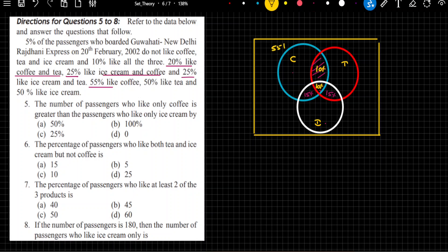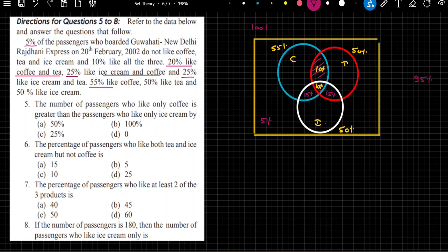55% like coffee, 50% like tea, and 50% like ice cream. This is the data we are given. And in the very start of the statement it says 5% of the passengers do not like coffee, tea, and ice cream — they do not like any of the three items. So this 5% is the value of the area outside all sets. If total is 100%, the value of these three complete sets should be equal to 95%.